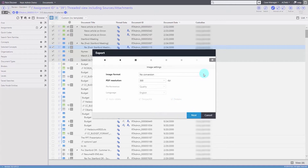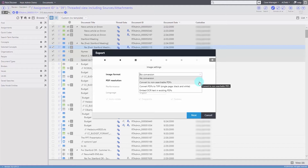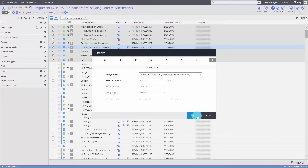Moving on, we can select our imaging settings, including converting to non-searchable PDFs, embedding OCR, or converting to TIFFs.